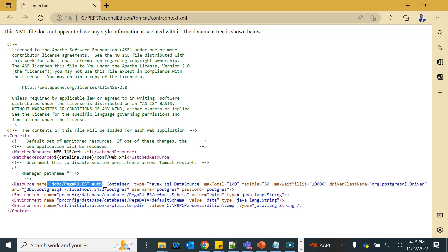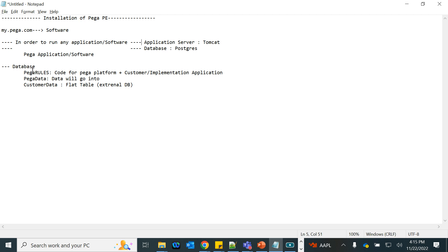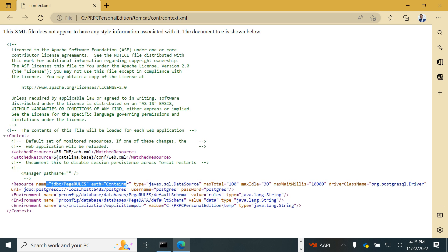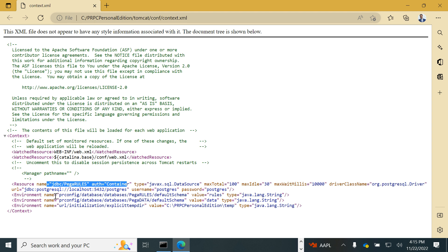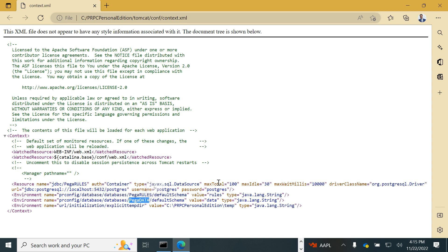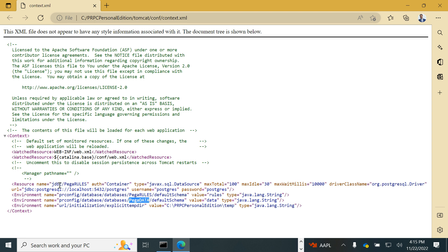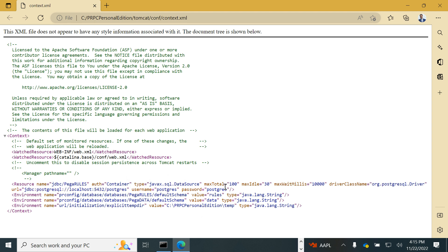In context.xml you will see the database connection string. Both Pega Rules and Pega Data — the two critical schemas — are defined here. They use the same JDBC connection with PostgreSQL. This is the PostgreSQL JDBC URL for localhost, since PostgreSQL is installed on our local machine. The username and password to connect to the database are also defined here, and the same connection is used for both the Pega Rules and Pega Data schemas.